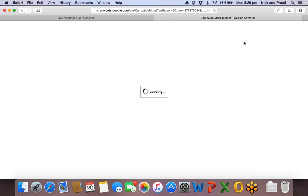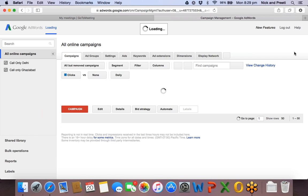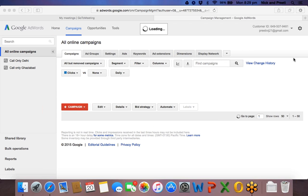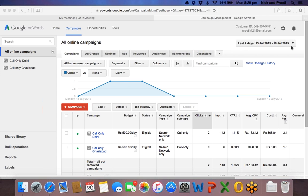Before we begin with search ads, I hope everybody is on the same page and understands what search ads are, what display ads are — the difference between Google Search Ads and Google Display Ads — and also what organic listings and paid search listings are. Dhruv says yes, Ashish says yes, Nitin says yes — great.